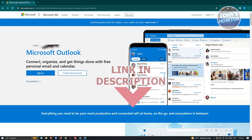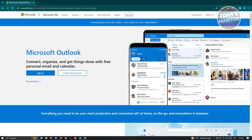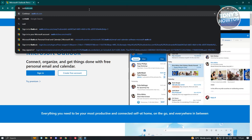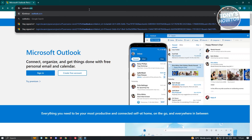So let's get started. The first thing we need to do is go to the official website for Microsoft. You could go to Microsoft.com or directly to Outlook.com. Just type in Outlook.com and you should be able to see the login page for Outlook.